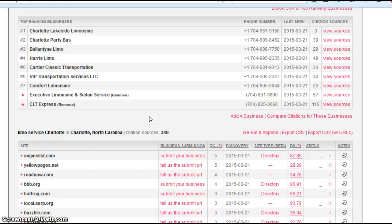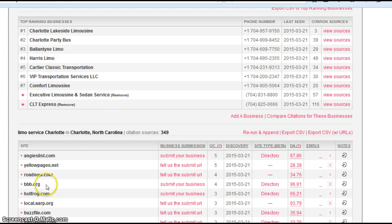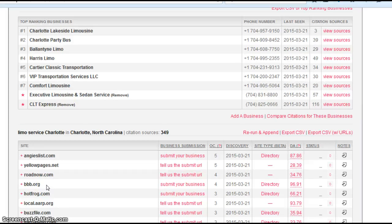I'm going to give you an example. This website here actually goes out and finds directory sites. Here's a directory site called bbb.org. So if Executive Limousine had a listing on bbb.org, a name, address, phone number listing, that's considered one citation.